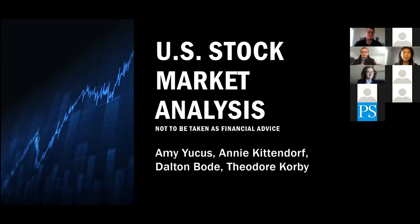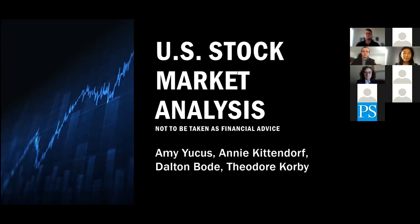All right. Good morning, everyone. Today, my team and I will be presenting on our capstone project, the U.S. Stock Market Analysis Tool.